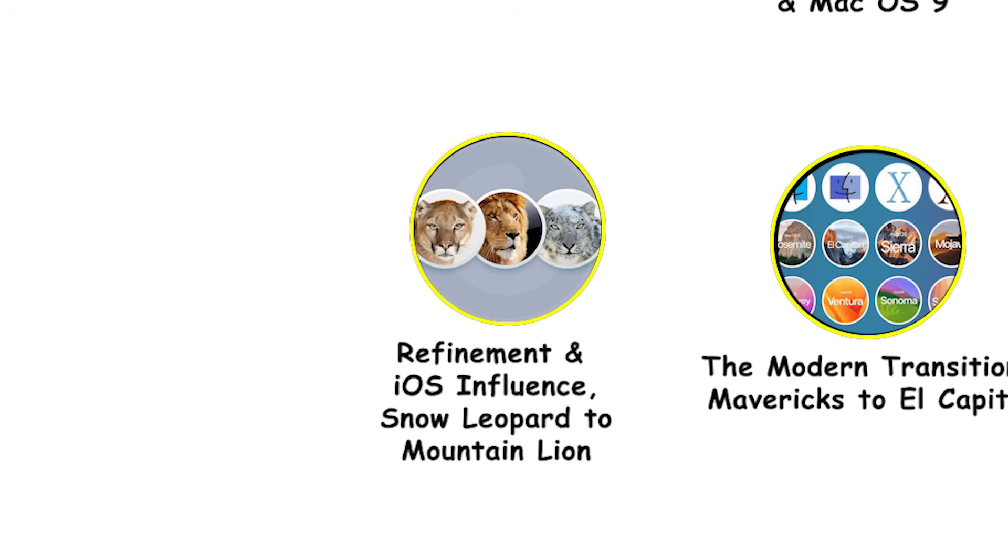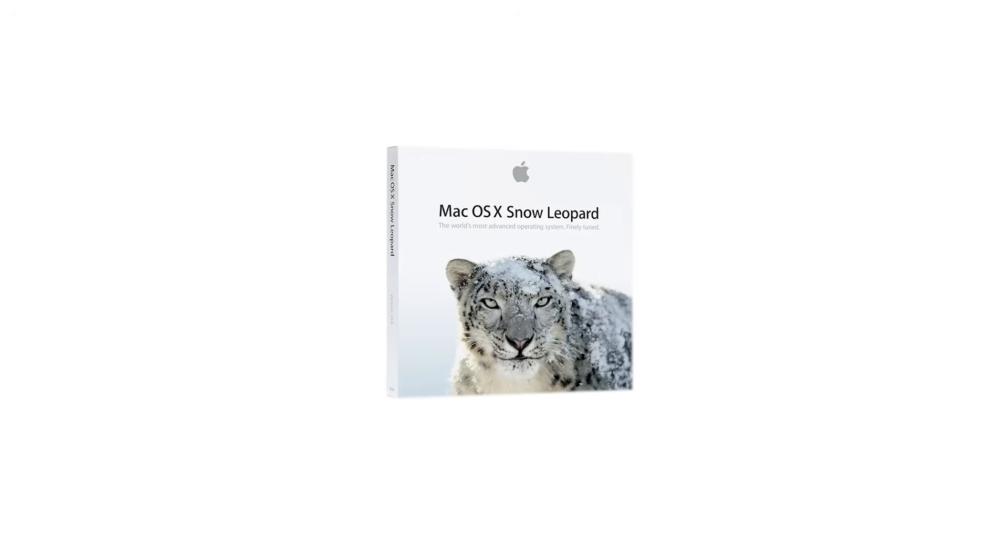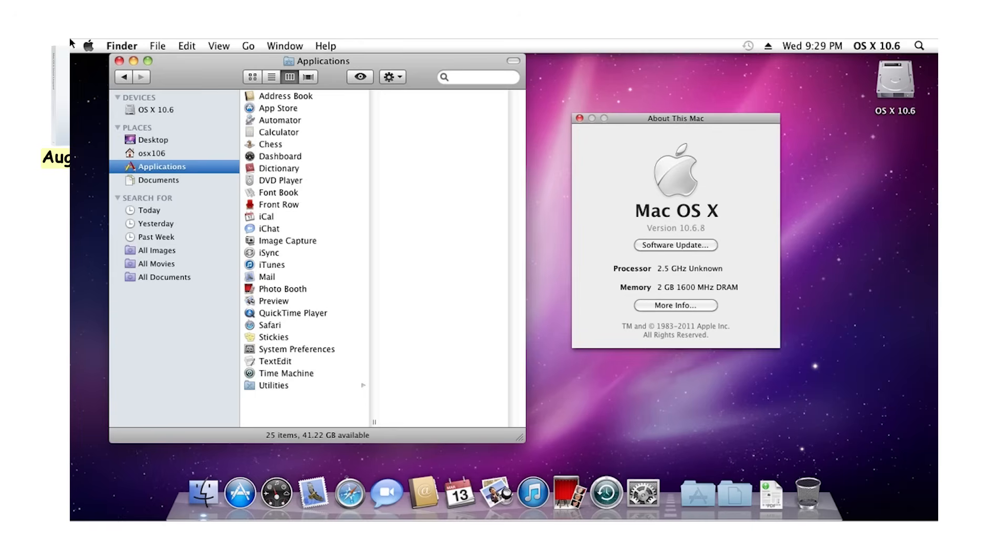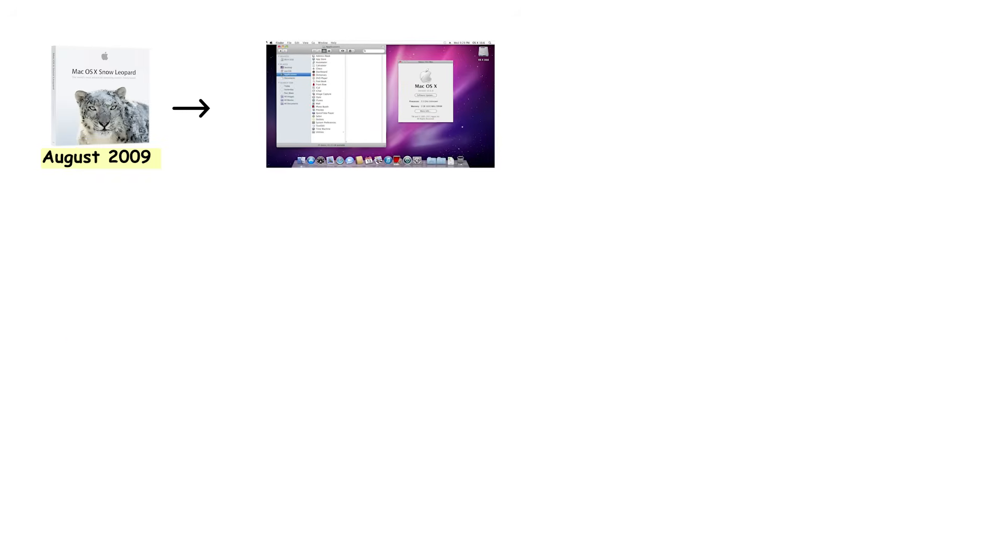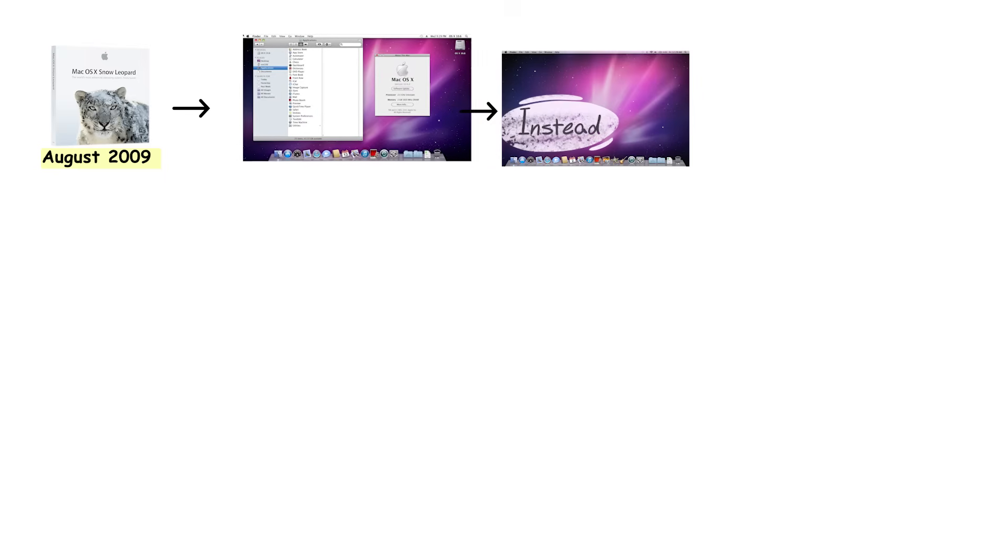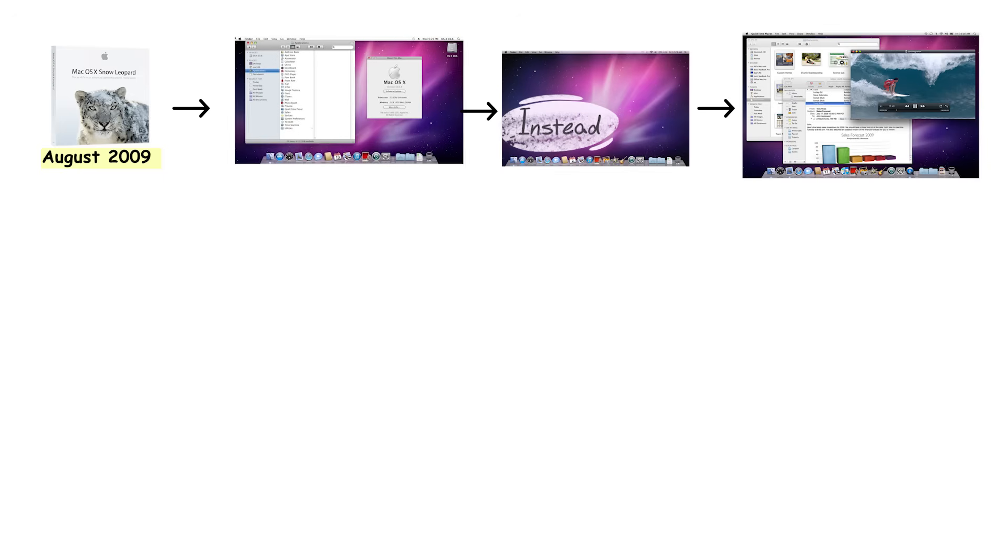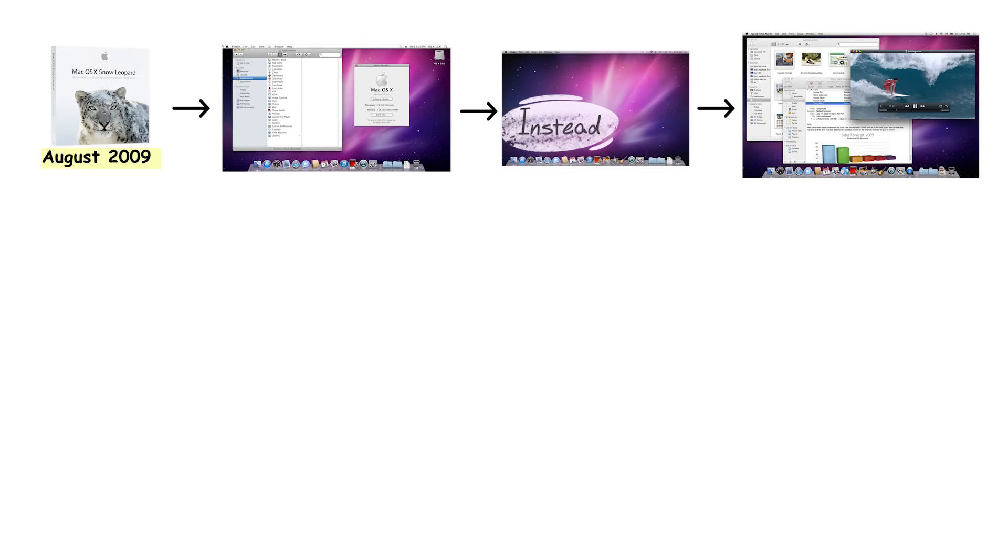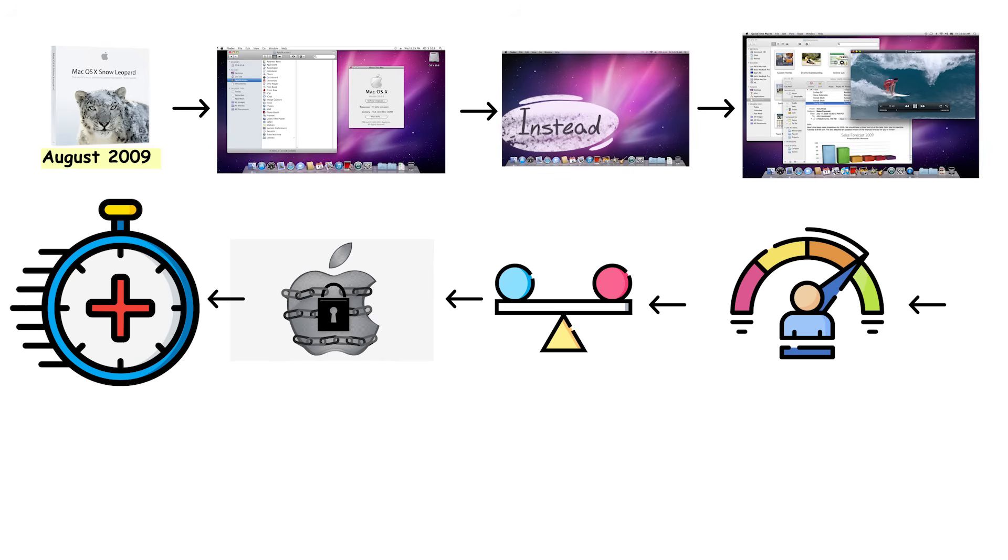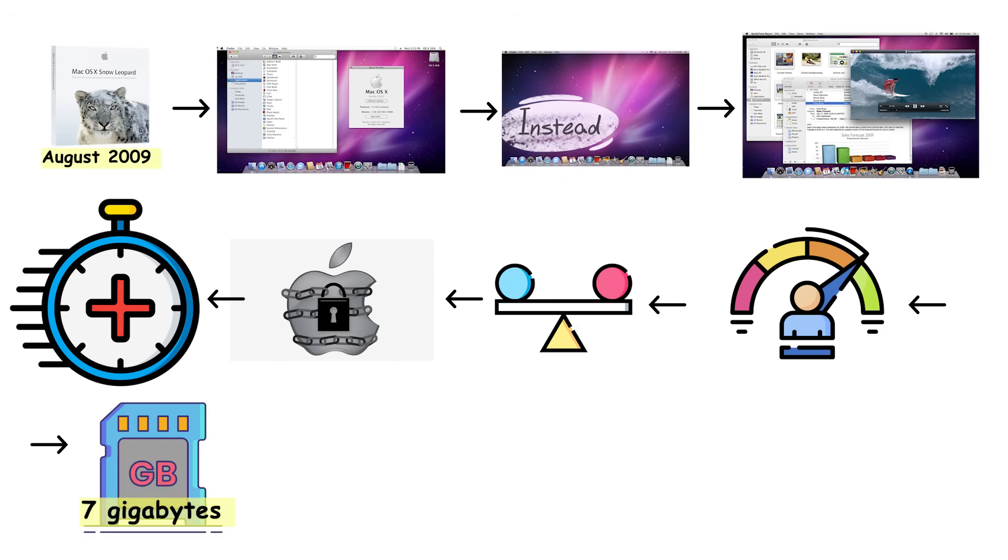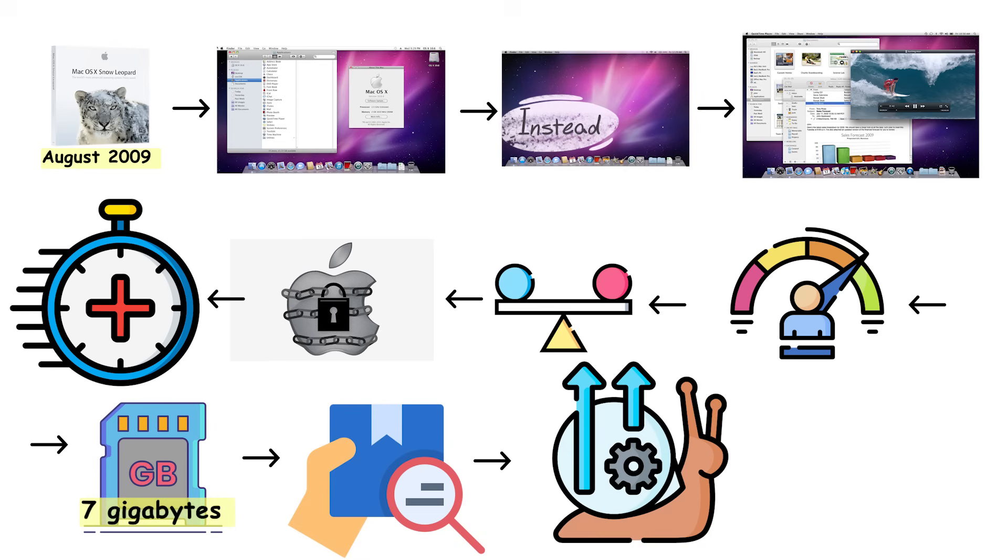Refinement and iOS Influence: Snow Leopard to Mountain Lion. Mac OS X 10.6 Snow Leopard released in August 2009 with a completely different philosophy from previous updates. Instead of adding flashy new features that would look good in marketing materials, Snow Leopard focused entirely on refinement, performance, and stability. Apple optimized the system code, resulting in faster boot times and better overall performance. It also freed up around 7GB of hard drive space, which was genuinely impressive considering most updates made systems larger and slower. What made Snow Leopard stand out was its performance improvements and reliability.